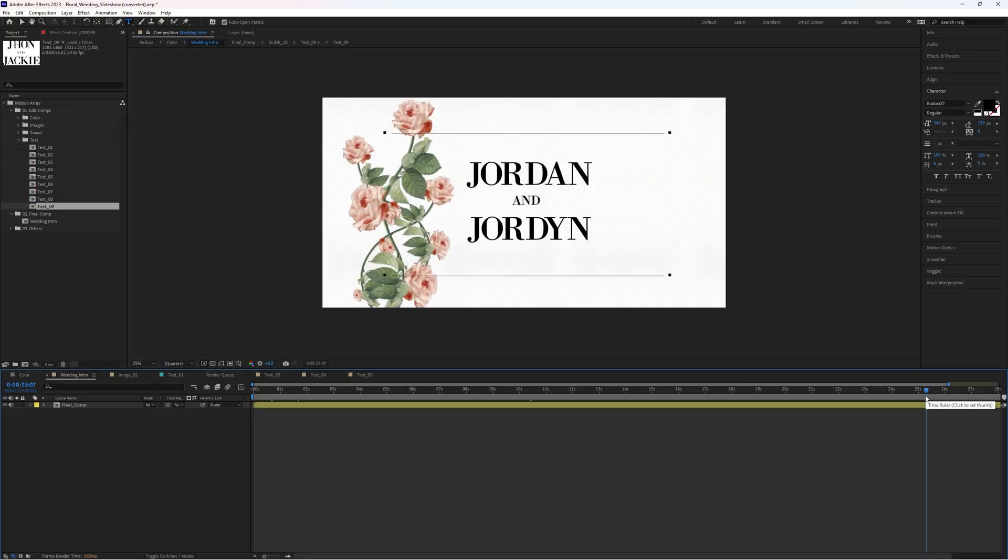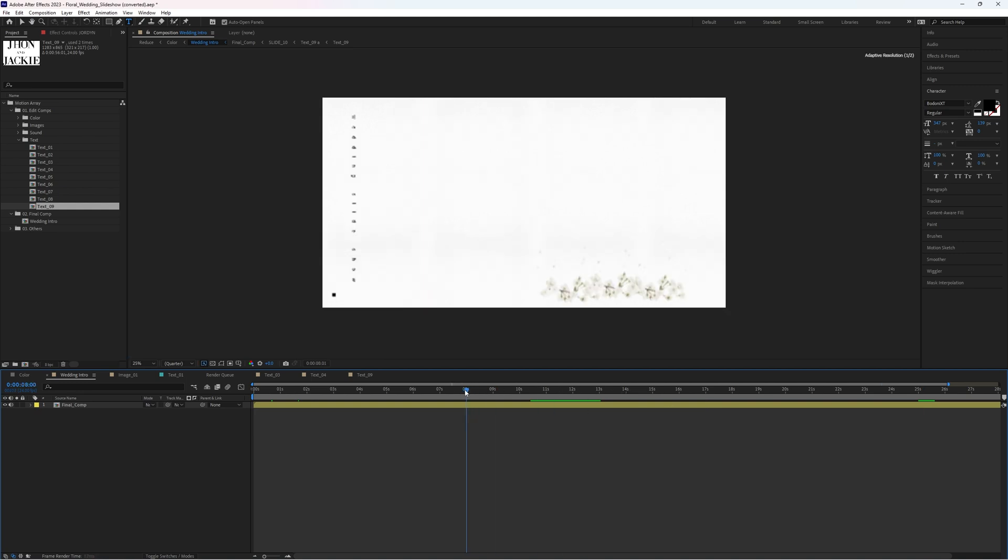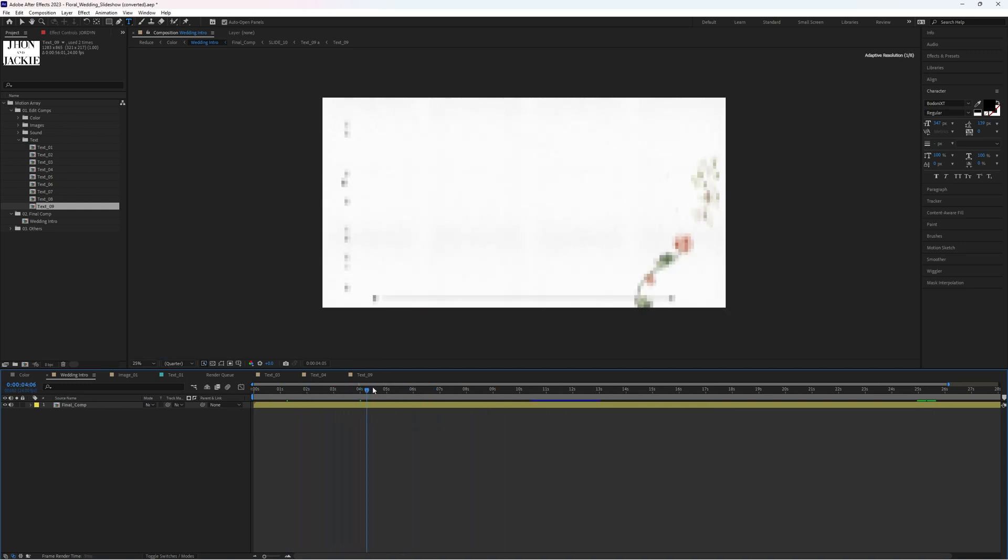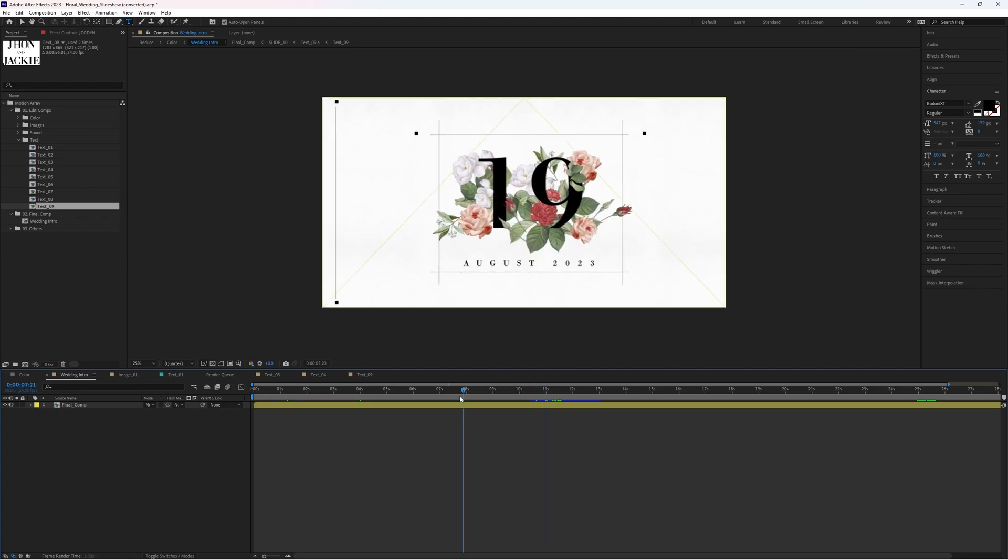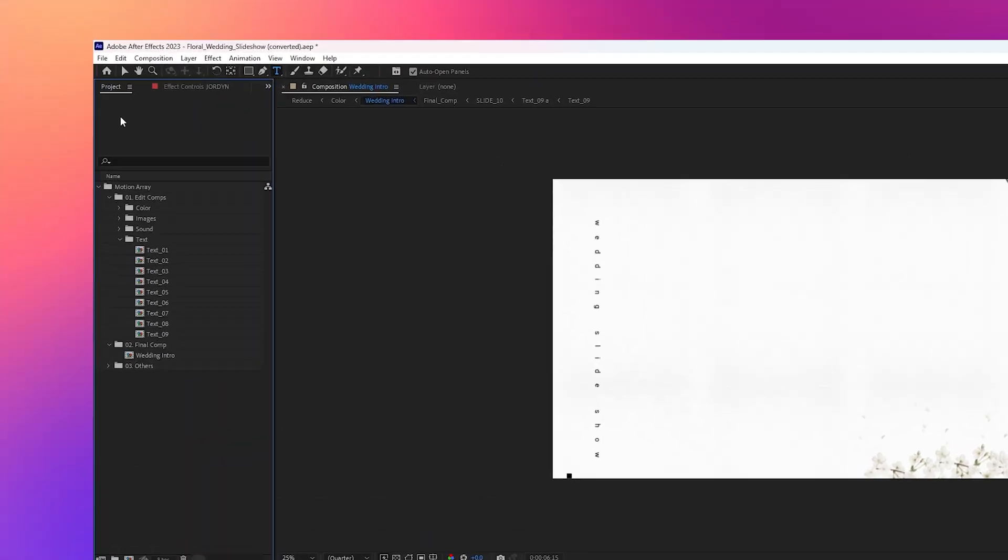Probably the biggest missing piece should be the blank spaces here in between all the information. This is an opportunity for you to place in your own images, and the best part is that that is even easier.